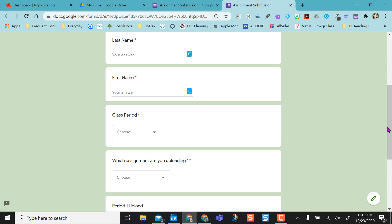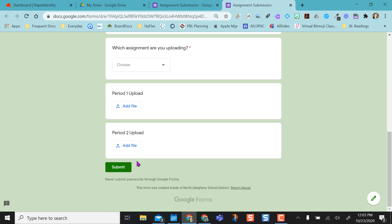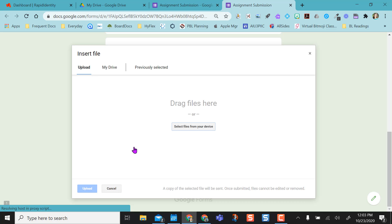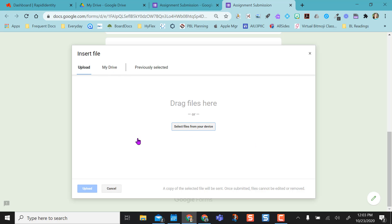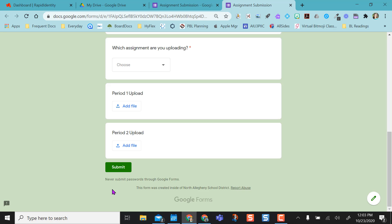They'll just see period 2 file upload. They'll click add file. They can drag and drop if they're on a laptop or Chromebook. If they're on an iPad, they can go through their drive or their files app in order to select what they want and upload.